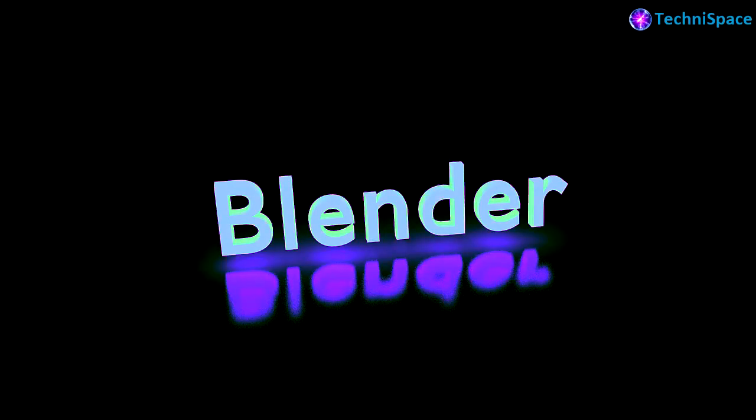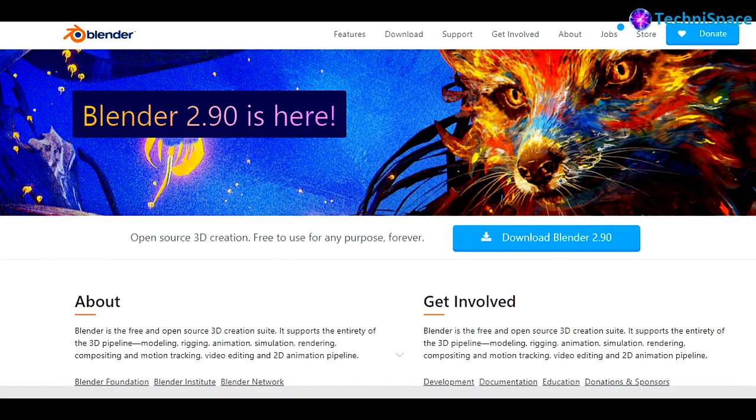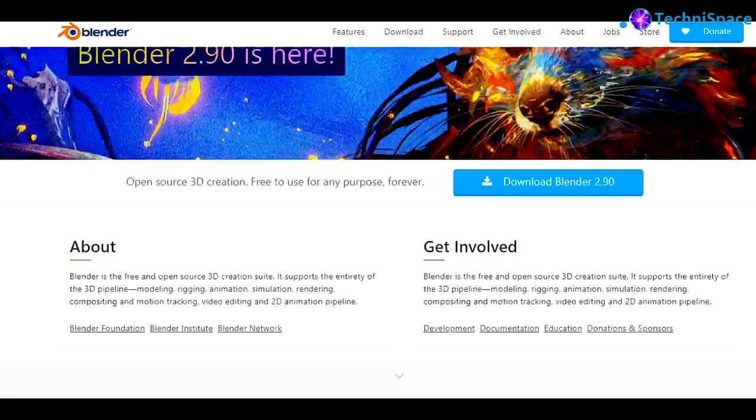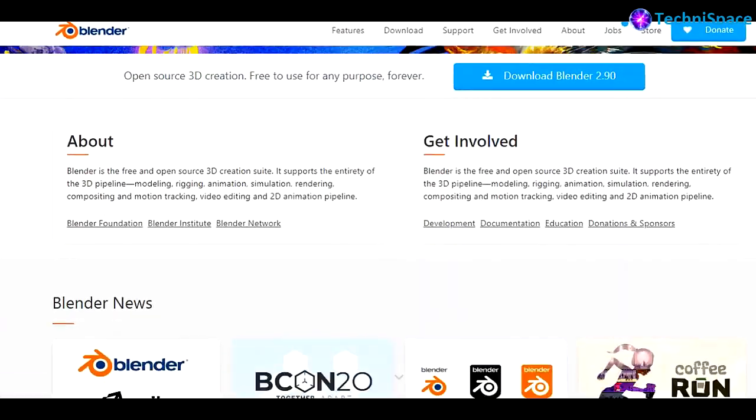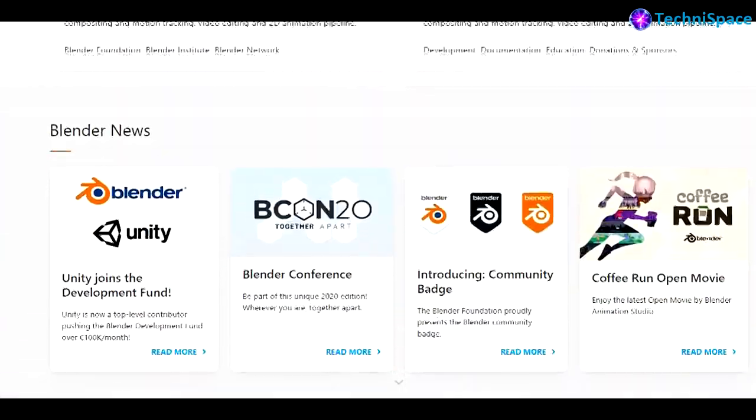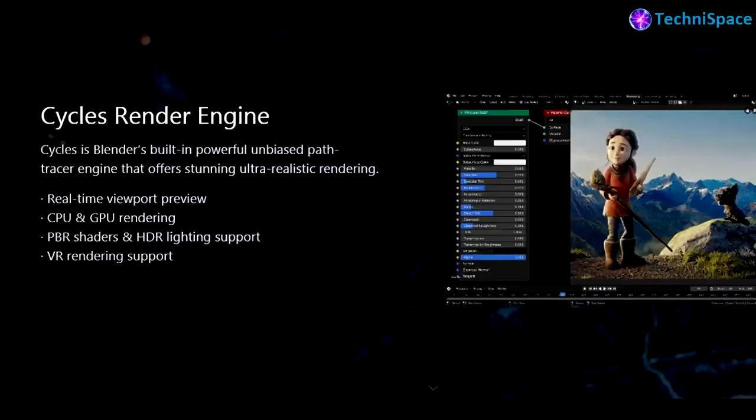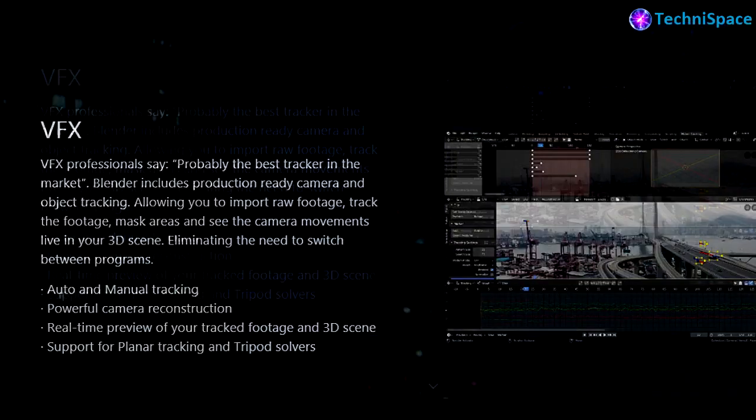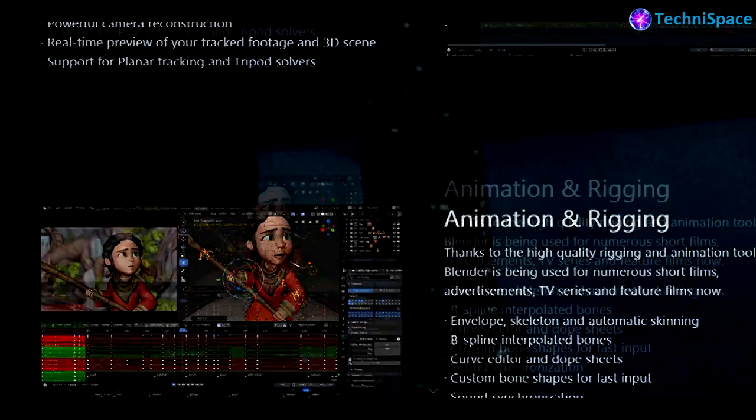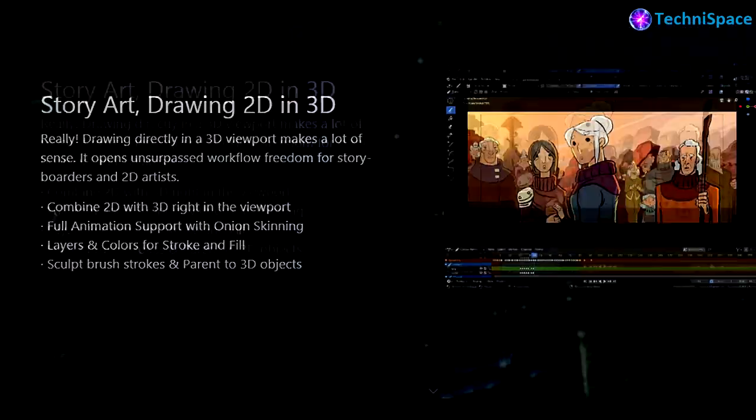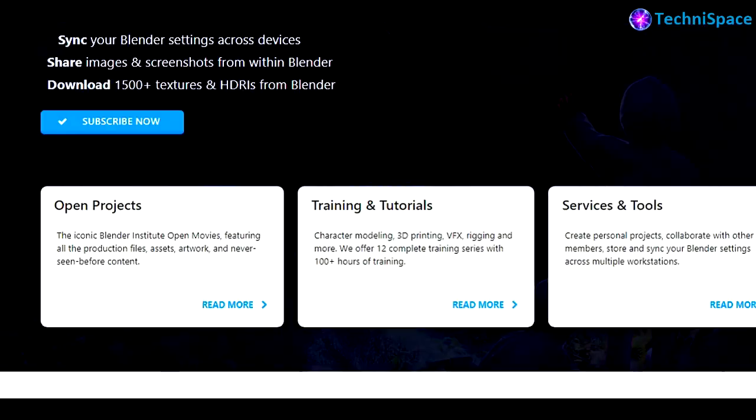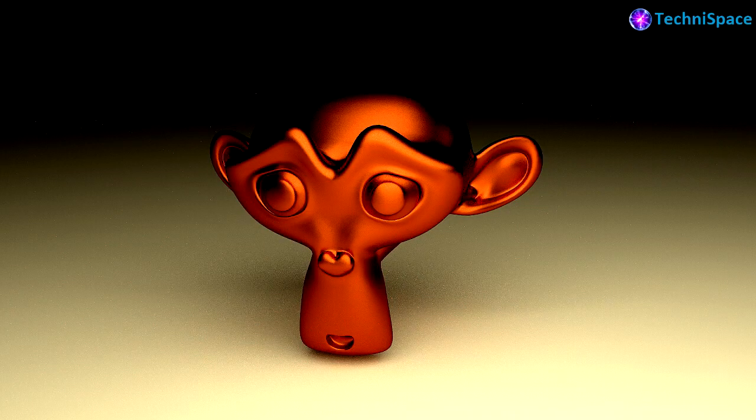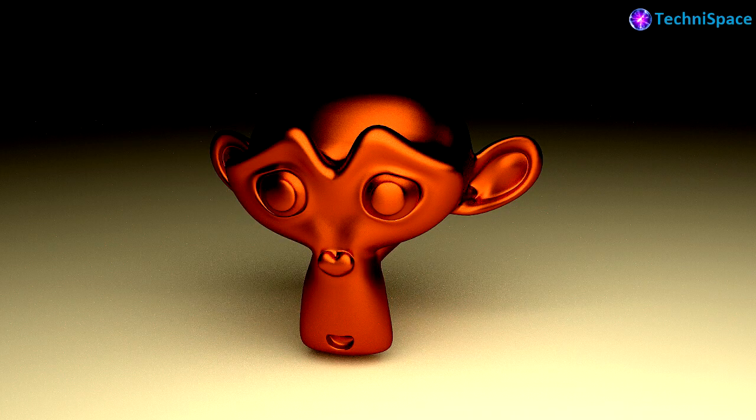Blender - this is also free and open source 3D graphics computer software toolset that is used for creating animated films, visual effects, art, 3D printed models and 3D interactive applications. It supports the entirety of the 3D pipeline.